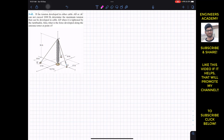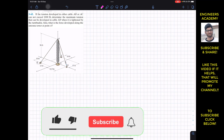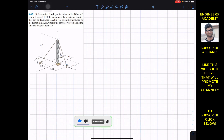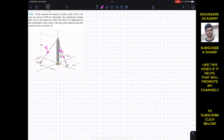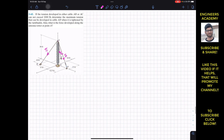Hello students, I welcome you all to my channel Engineers Academy. Do hit the subscribe button if you haven't done it yet. Now we are going to solve this problem. The tension in cable AB is T1, the tension in cable AC is T2, the tension in cable AD is T3, and the force developed in the antenna tower at point A is F. To solve this problem, since the system is in equilibrium, we have to find T1, T2, T3, and force F.